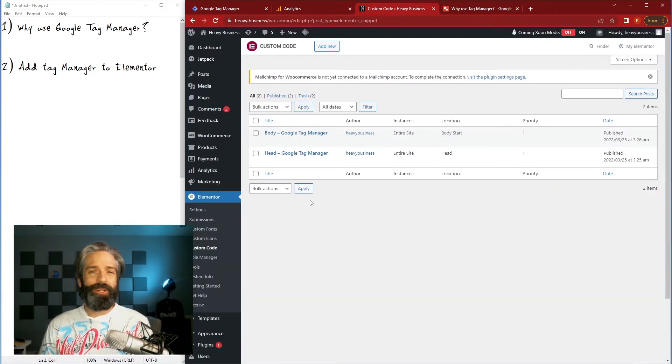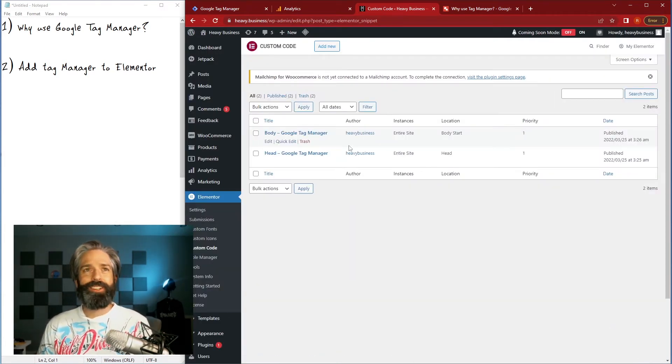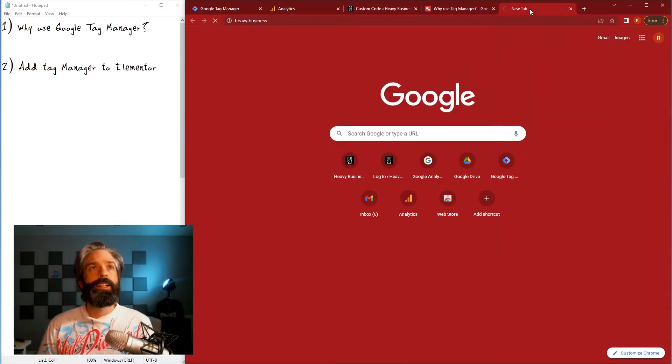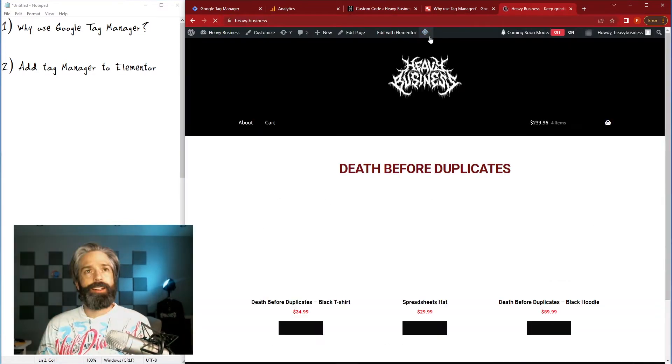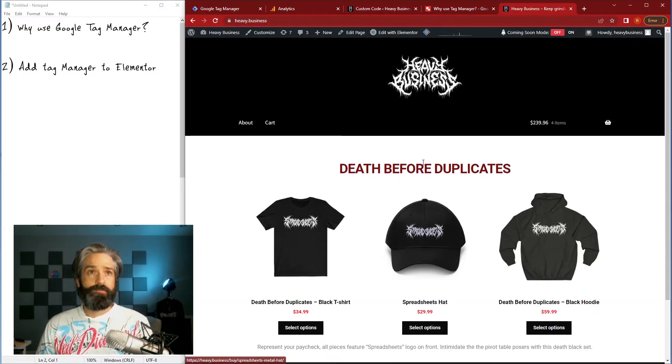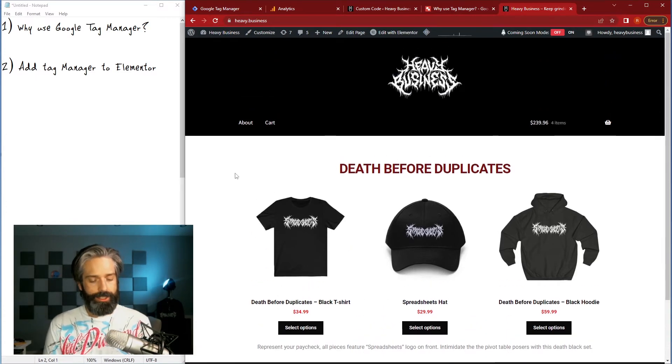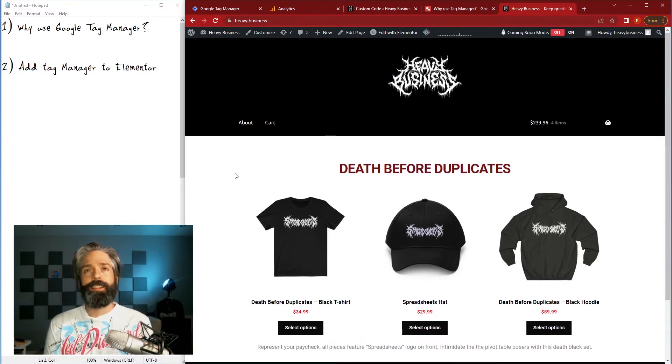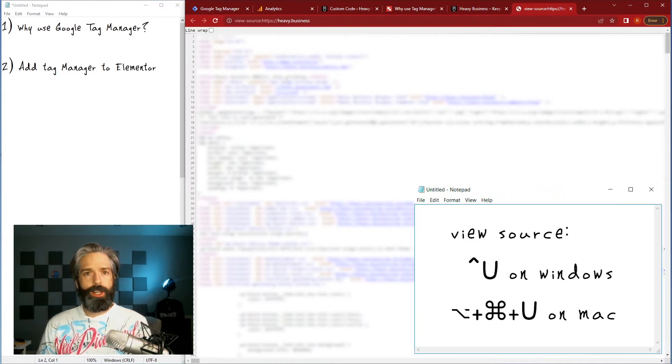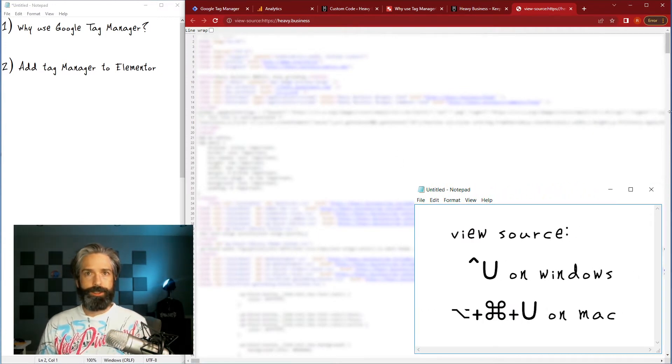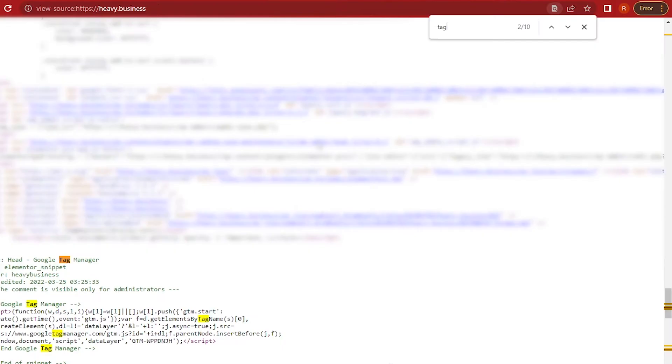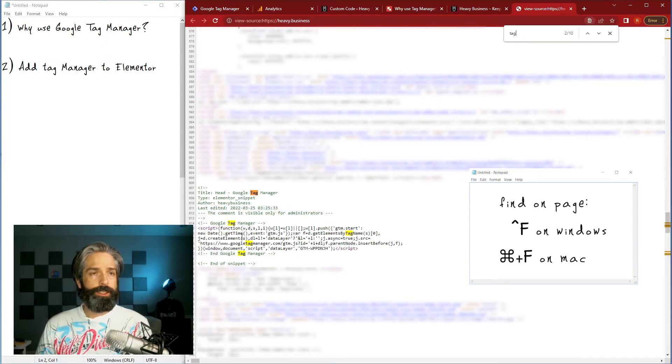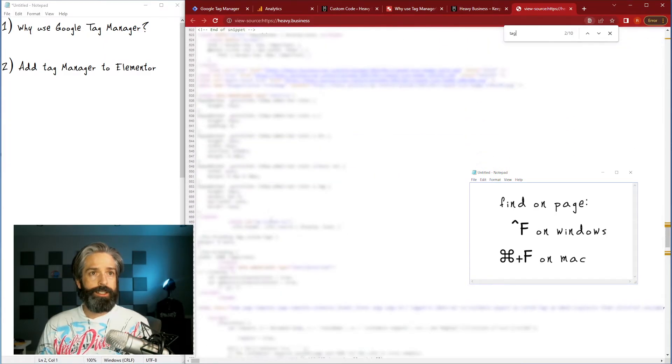When I come to my custom code tab here you can see them both. I can look at my site and nothing's really changed. If we look at the source code, which is control U on your keyboard if you want to have a little shortcut there, then you just control F find Google tag manager, there it is in the head so it's getting dropped in the page there, it's getting dropped in the page there, perfect.